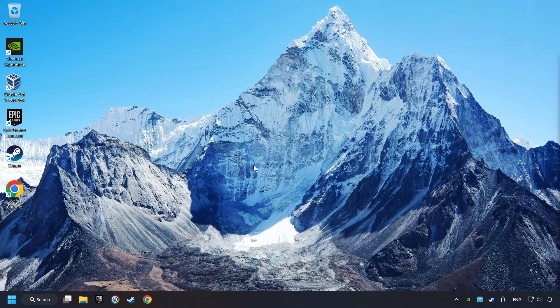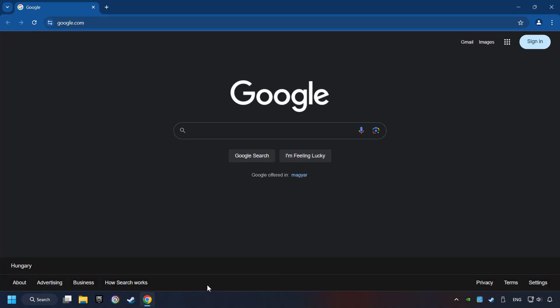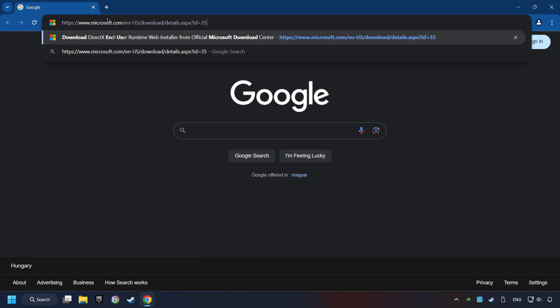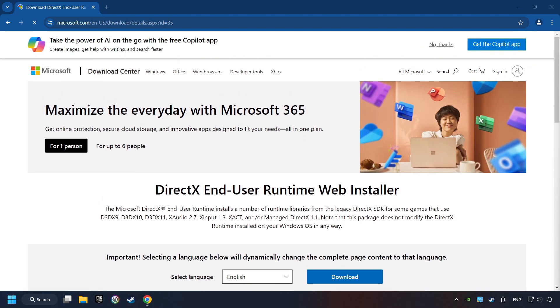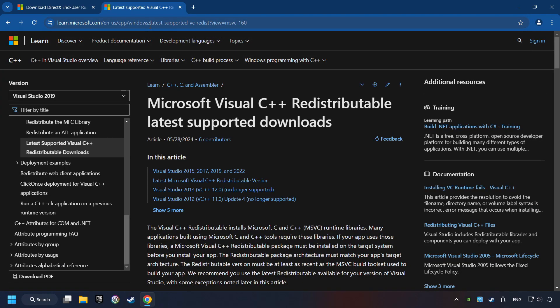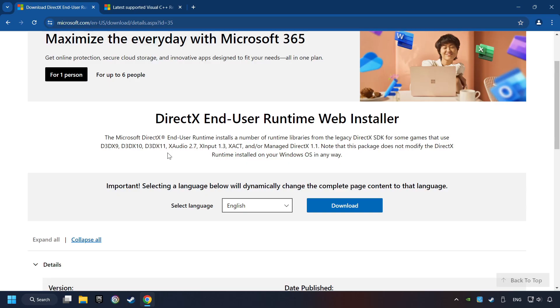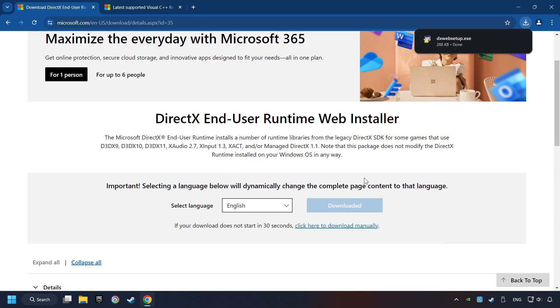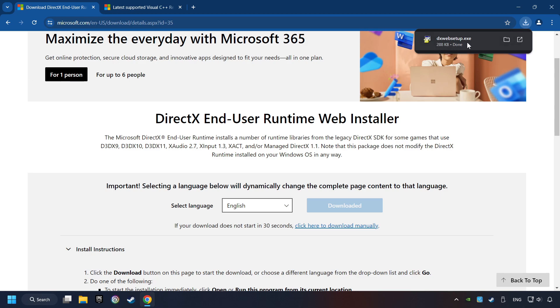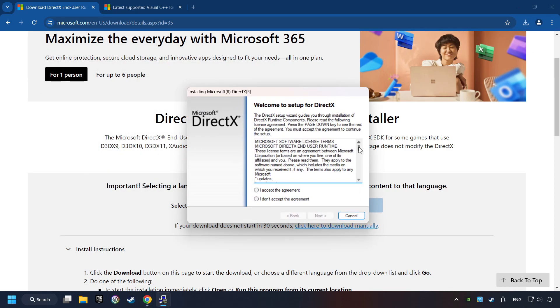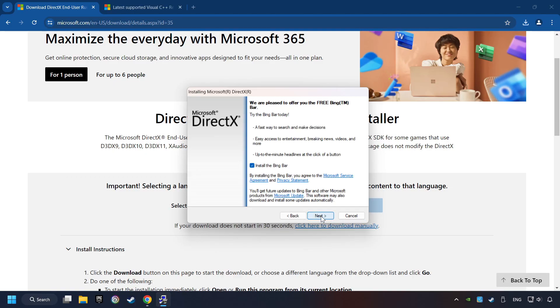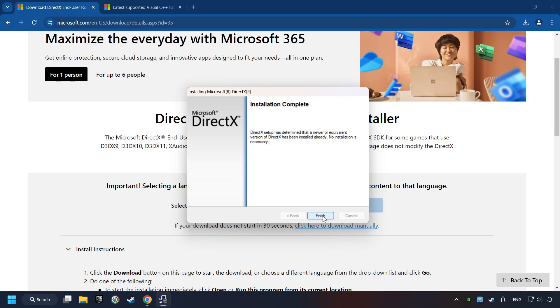If that didn't work, open a web browser. Open up the two websites indicated in the description. On the first website, you can download DirectX. Make sure to hit the Accept the License button. And the Installer Starts. If it's ready, click on the Finish button.